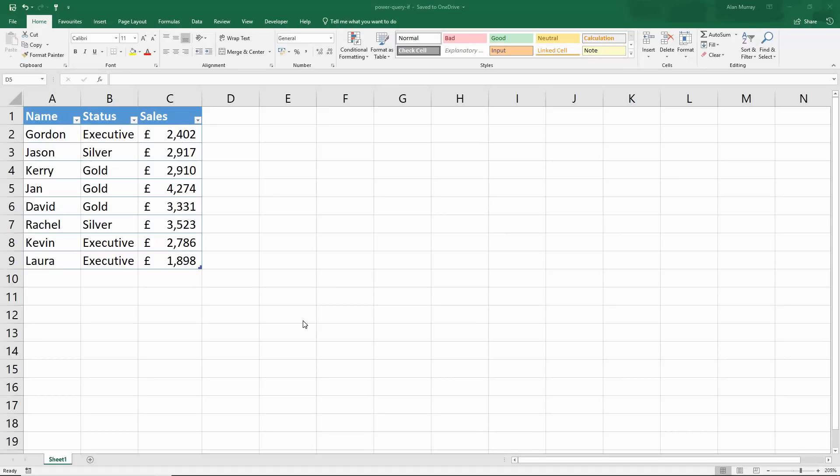Hello and welcome to this video tutorial from ComputerGaga.com. In this video we are going to look at how to write if statements in Power Query.